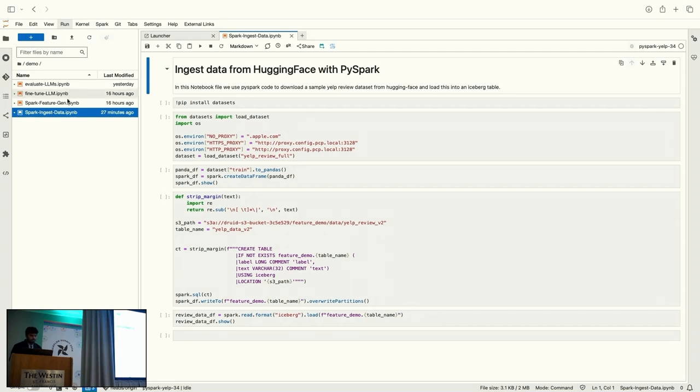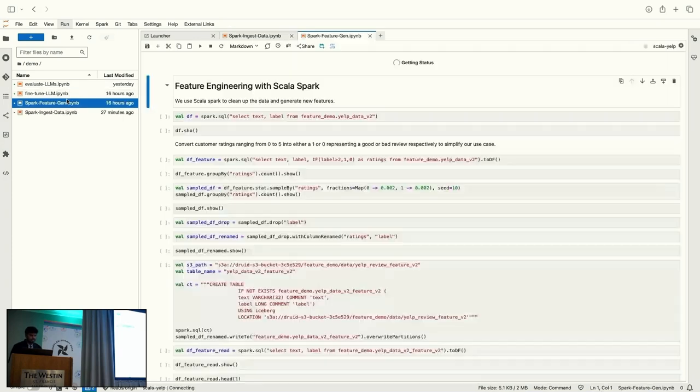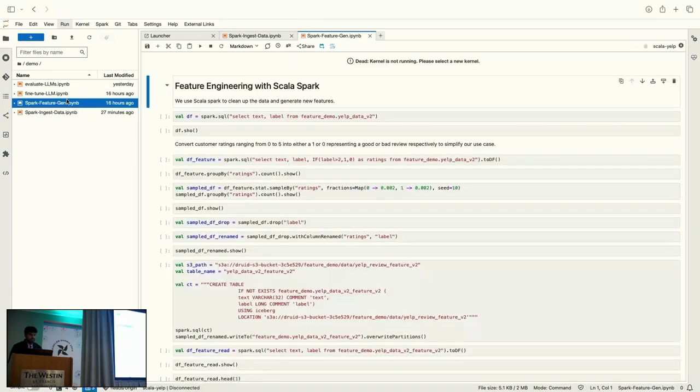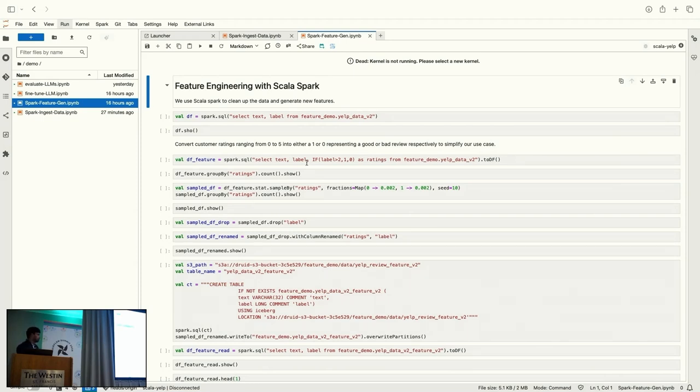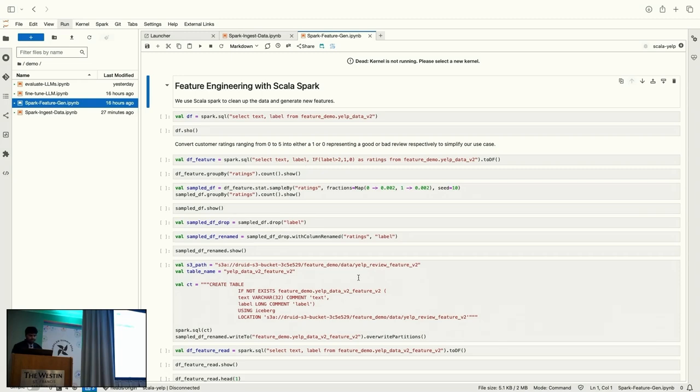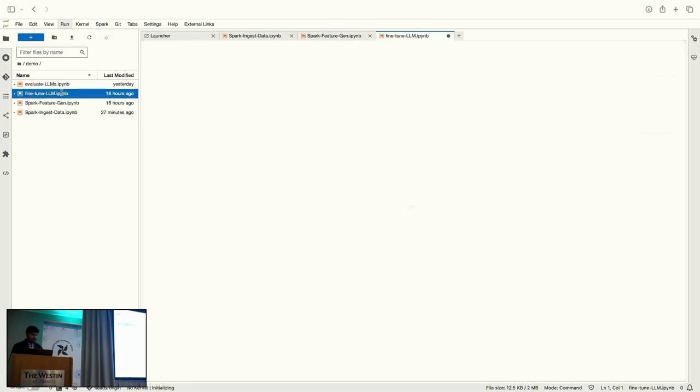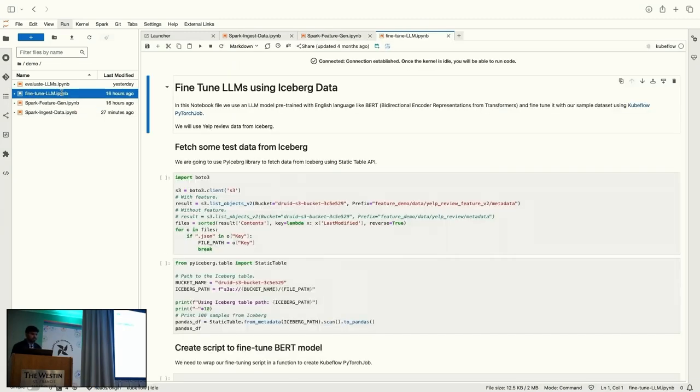And for the next task, we'll use this file. So, this uses Scala Spark to clean up the data and generate new features. So, if you look at it here, it is just cleaning up the data. The sample dataset has customer review ratings ranging from 0 to 5. But for our use case, we'll just simplify it. It's like 1 and 0. So, 1 is for a good review and 0 is for a not-so-good review.